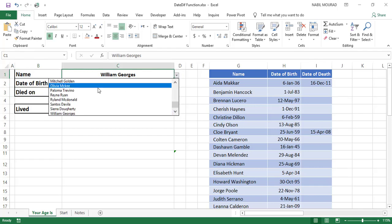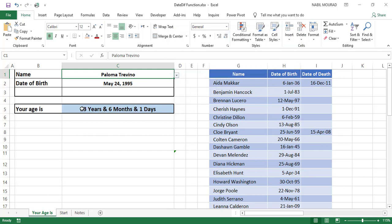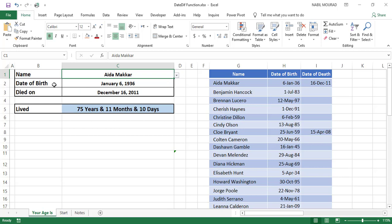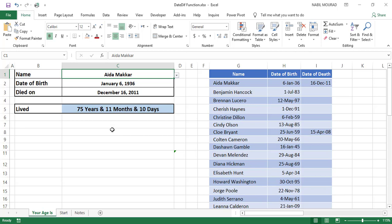If I select a different name, it shows 'your age is' and at the same time I use the date difference function to calculate how many years, months, and days this person lived. If she lived 75 years, 11 months and 10 days — everything is dynamic. Let's see how we create this setup from scratch.